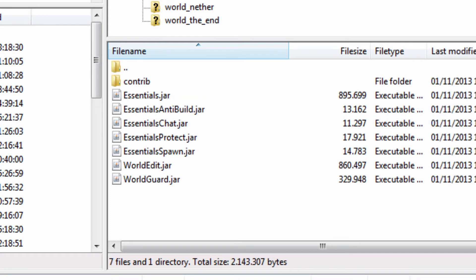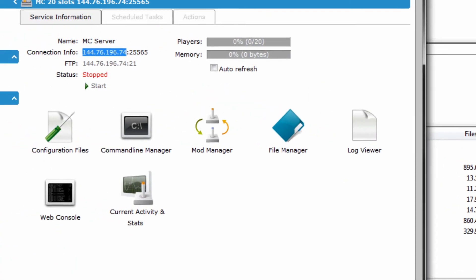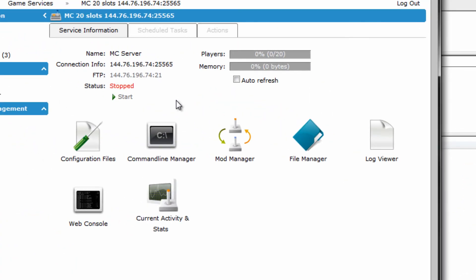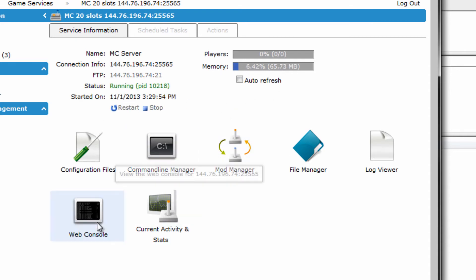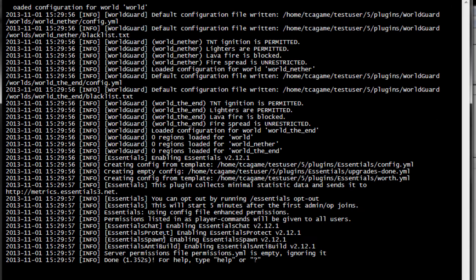Alright. All the plugins are now uploaded. Now we can go back to our control panel. Just click on the start button right here. And as you can see, the memory is going up. It means it's started. Click on the web console. You should be able to see that it's starting to load all the plugins here.